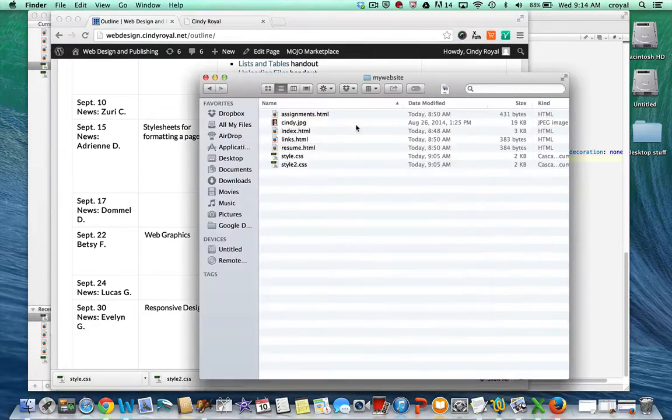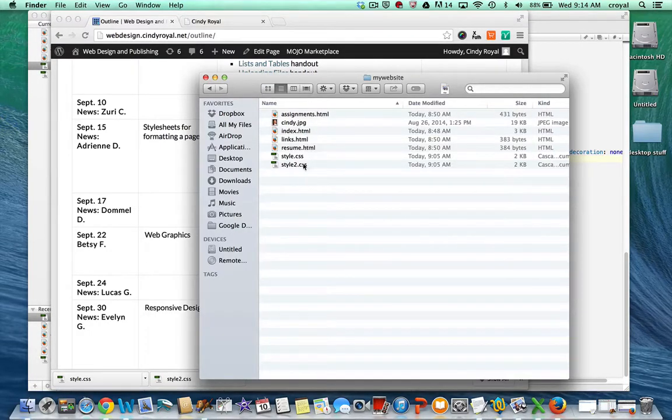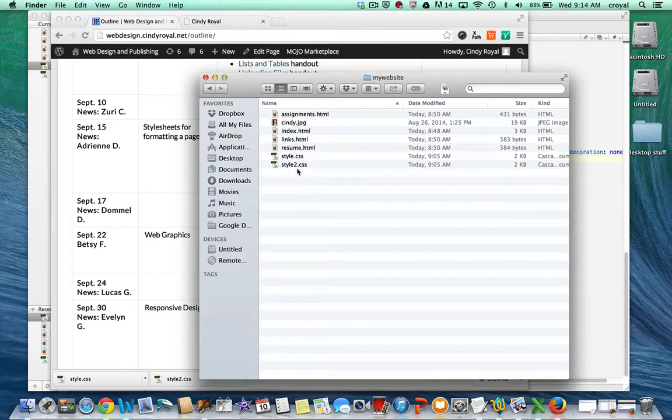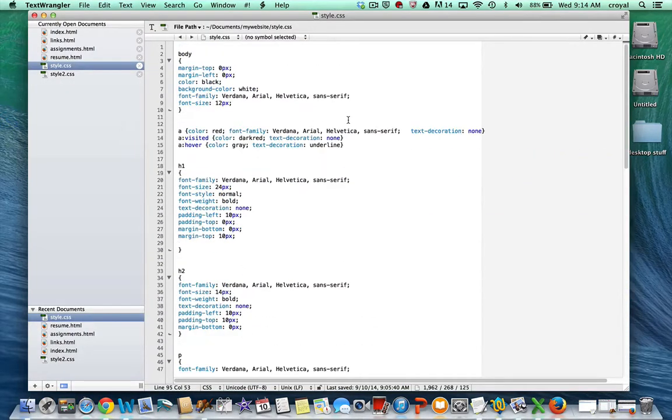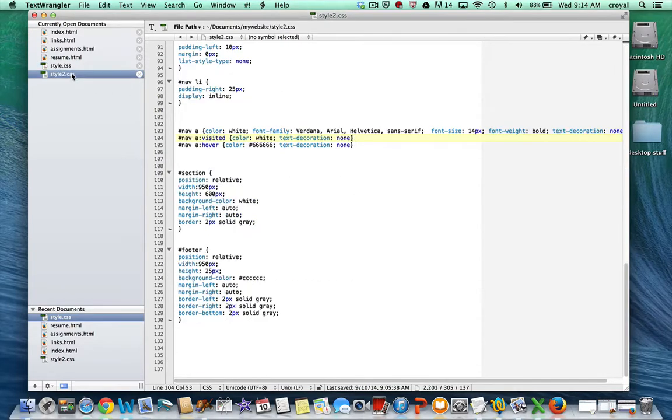You can see over here, I have my HTML pages, and then I have my two style sheets here that we're going to take a look at. I already have them open in Text Wrangler, and I will go through and explain what's in the style sheet.